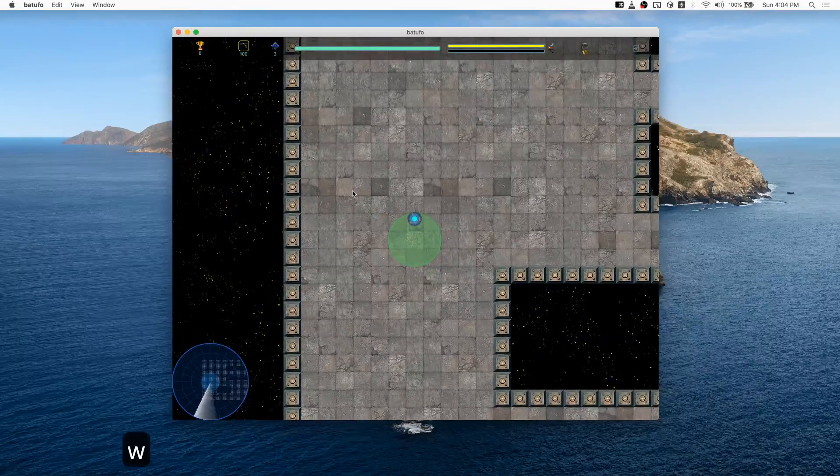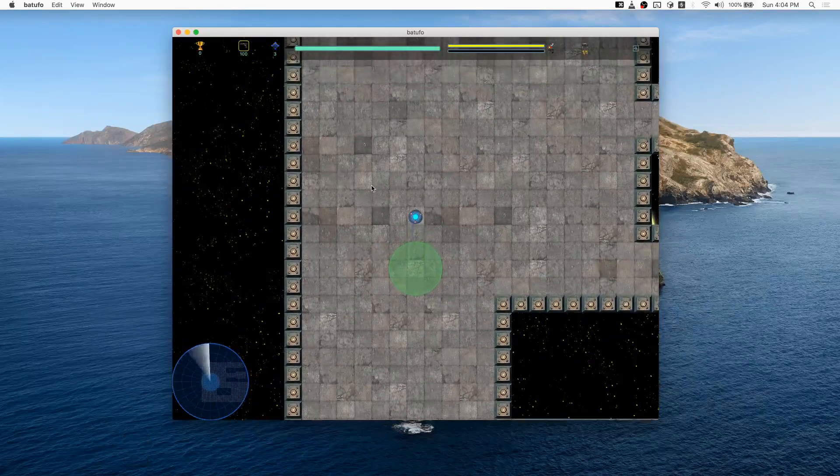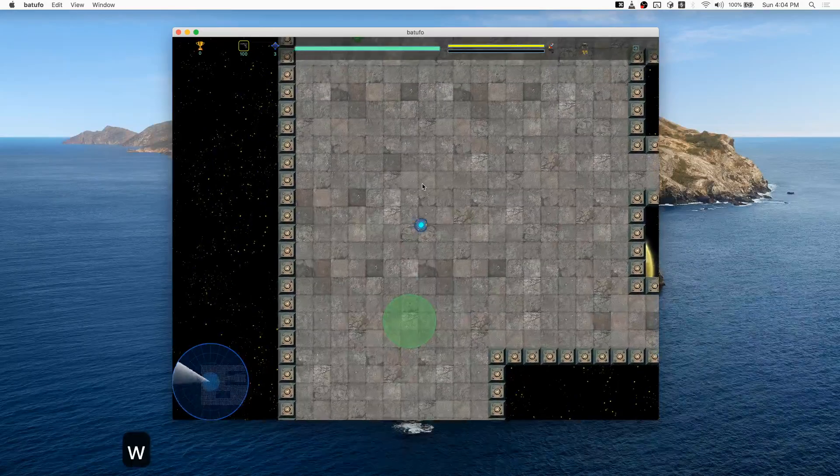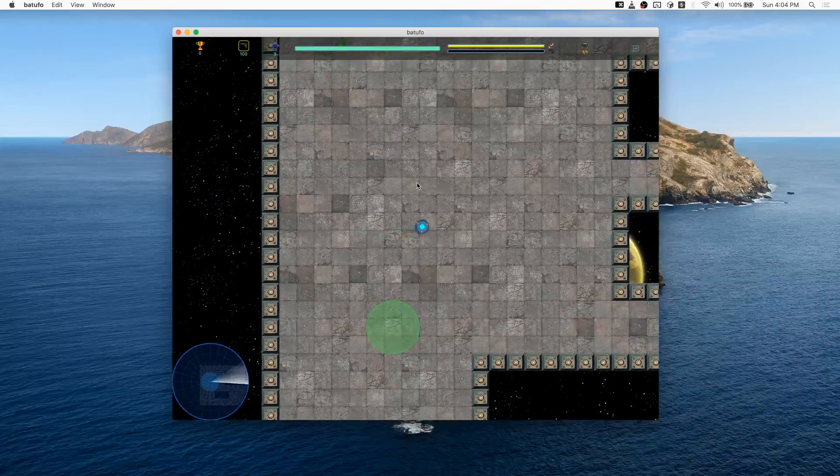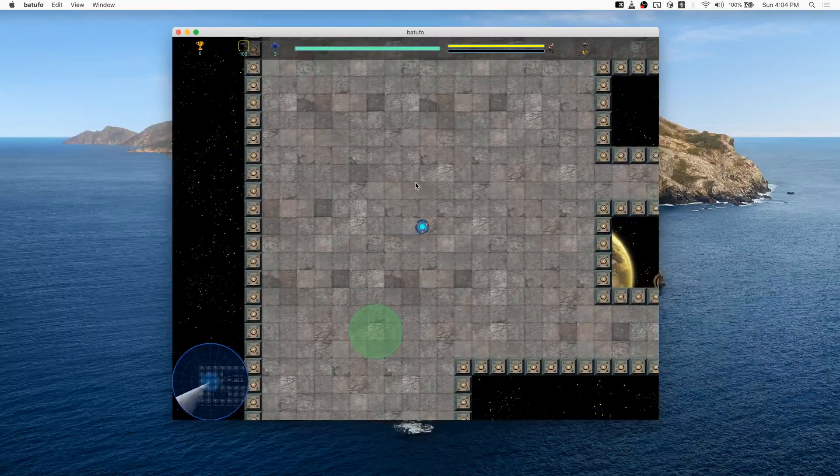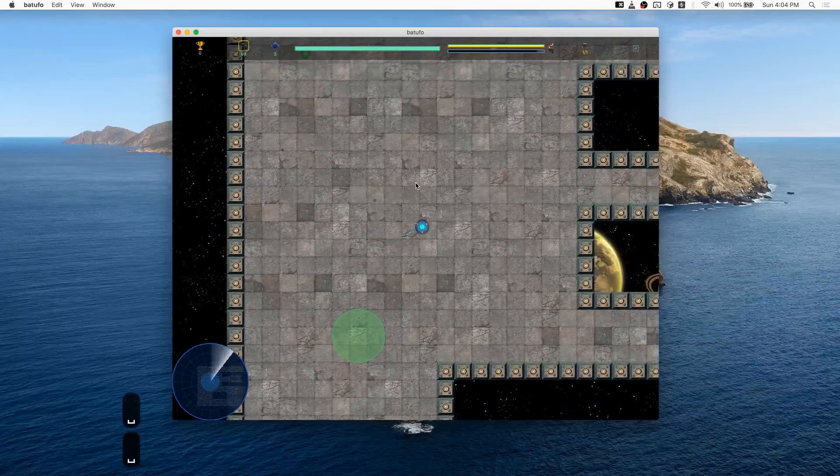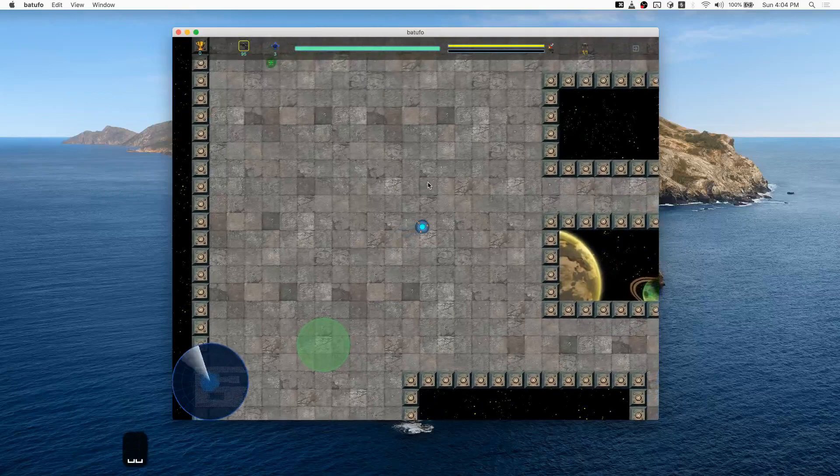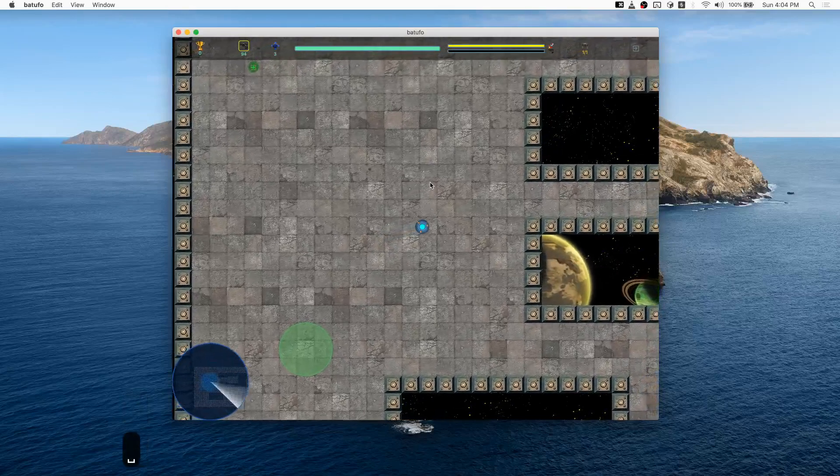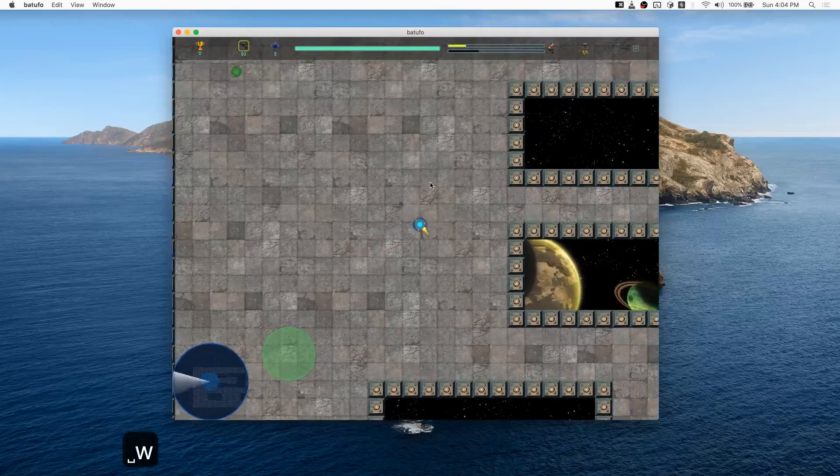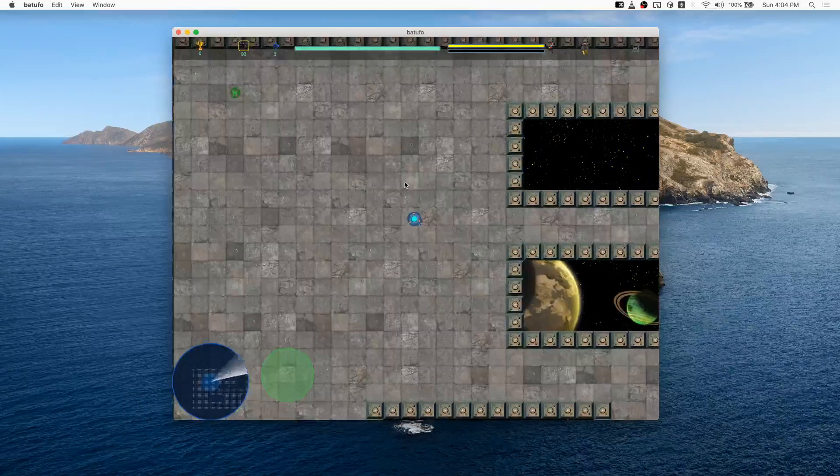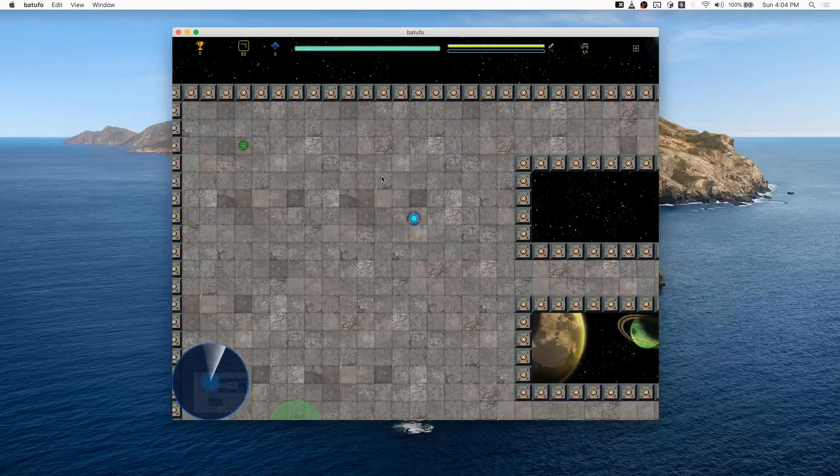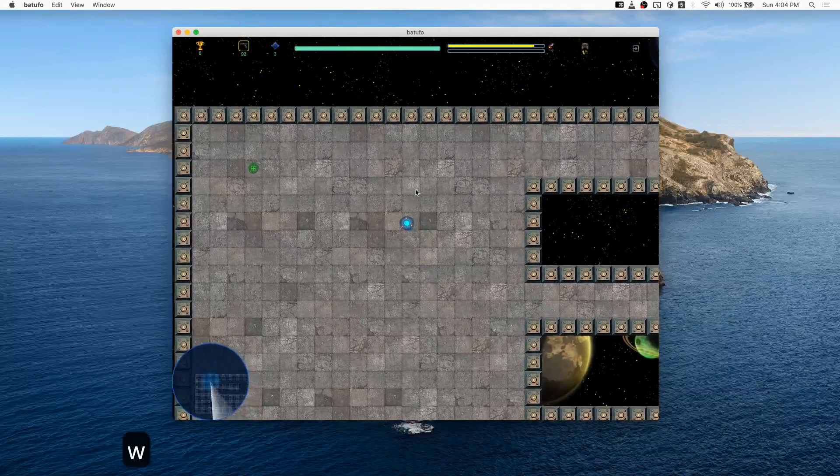It would be boring if I could only move my spaceship around, so we can also shoot. I can press the spacebar to do that. At this moment I'm shooting bullets, because in the upper left corner I have bullets selected.